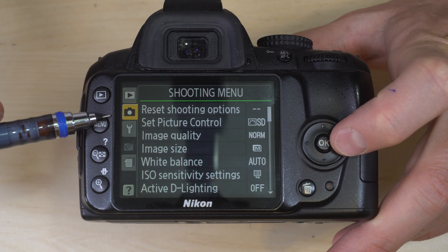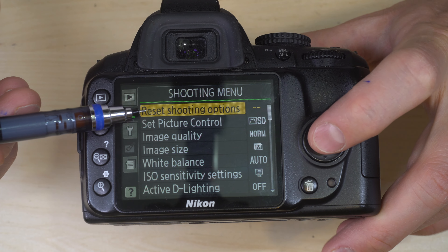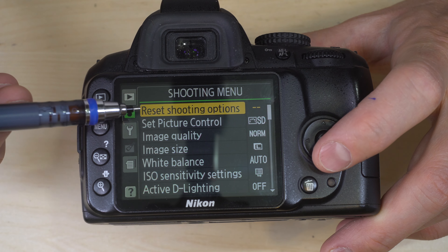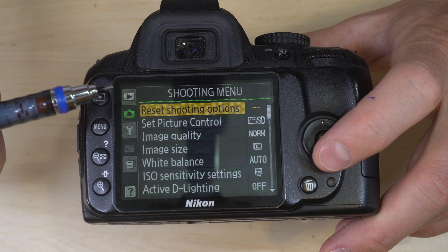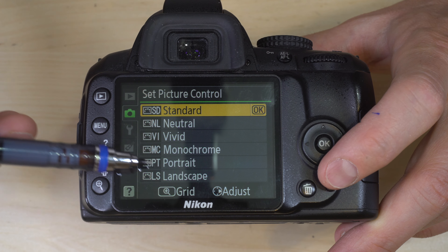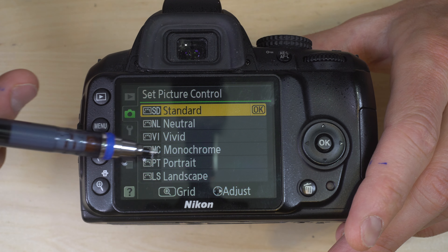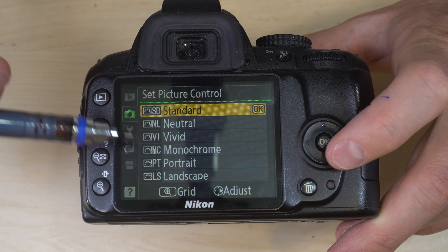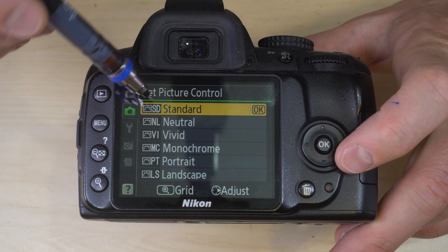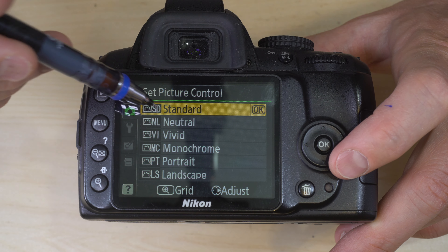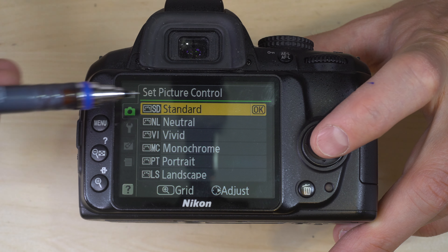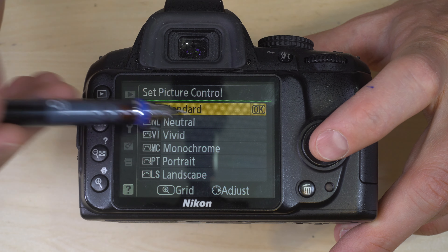Next is the shooting menu. Reset shooting options resets everything to factory default. Set picture control affects how colors are used in your images — options include neutral, vivid, monochrome, and others. As mentioned in the first video, your best results will come from shooting raw and editing in post. Leave this on standard or neutral and do your editing in a raw editor on your computer for much better results.